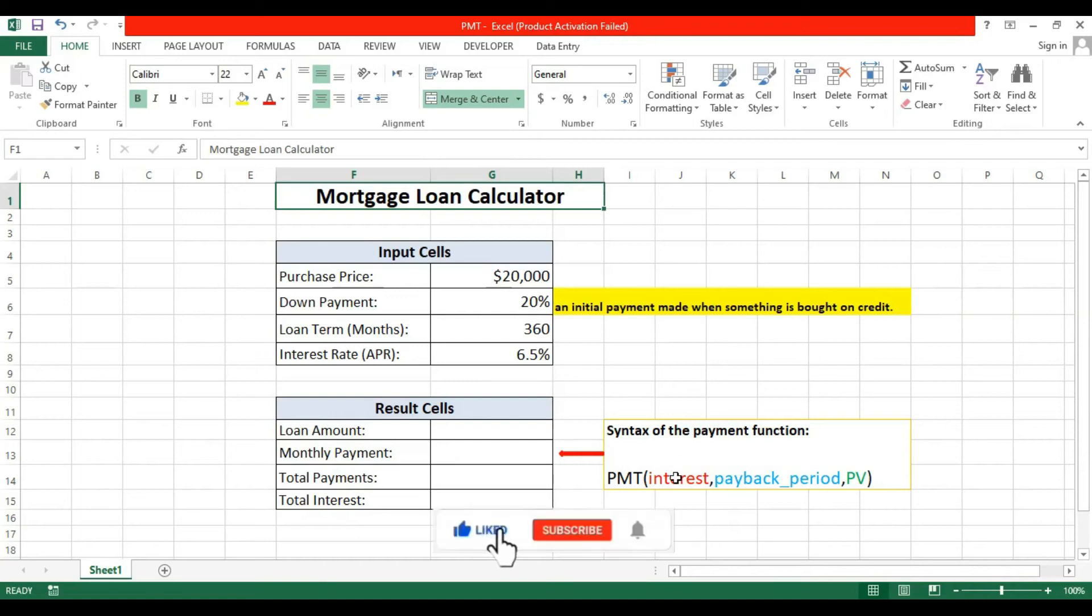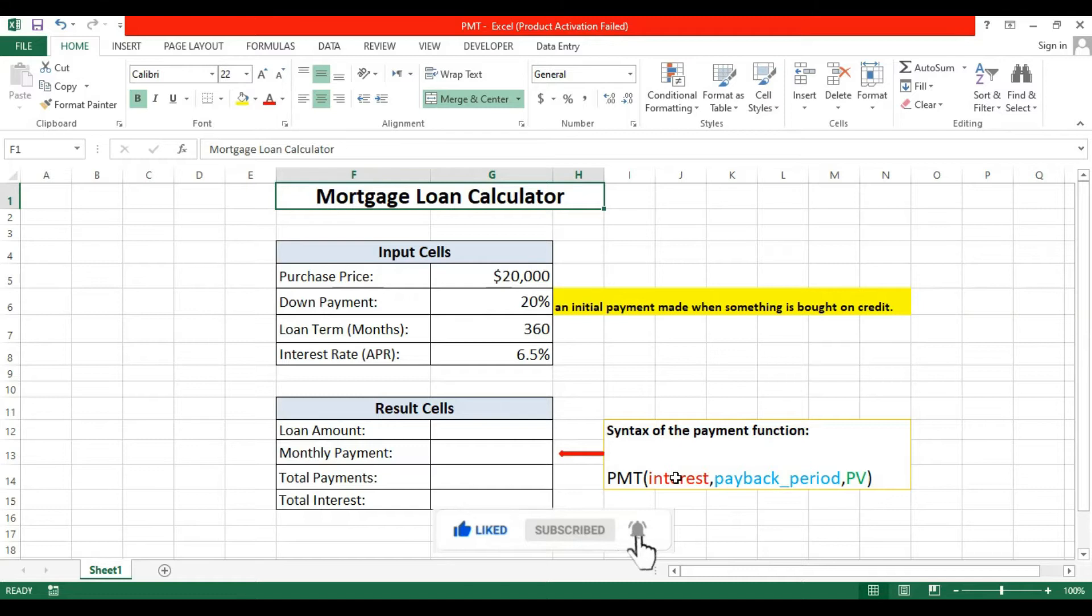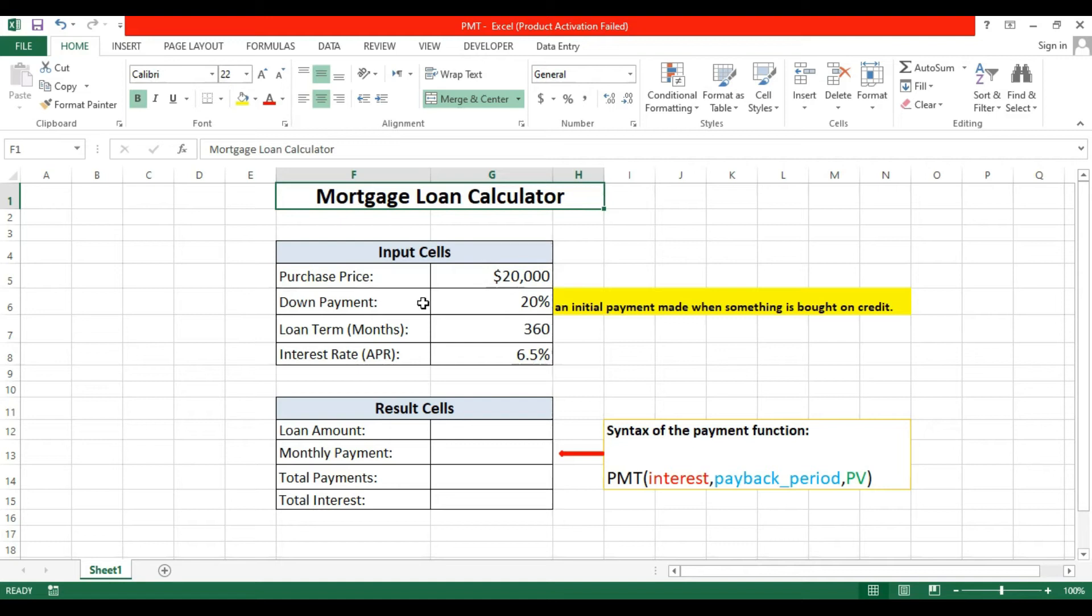Hello Excel friend, today we will see a mortgage loan calculator. In this tutorial we will find out how to calculate a loan. It's very simple.